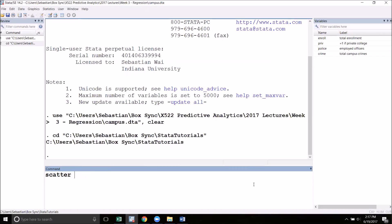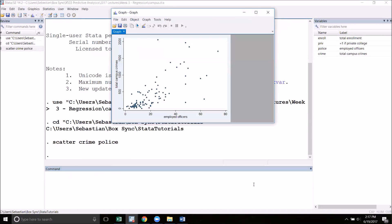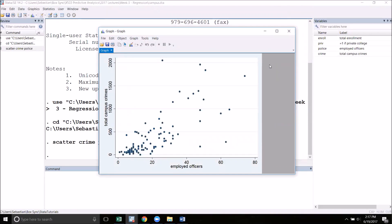For example, we could create a scatterplot of crime against police. Once you run this command, the graph will pop up in a new window. We'll come back to this window later and talk about some of the things you can do here.